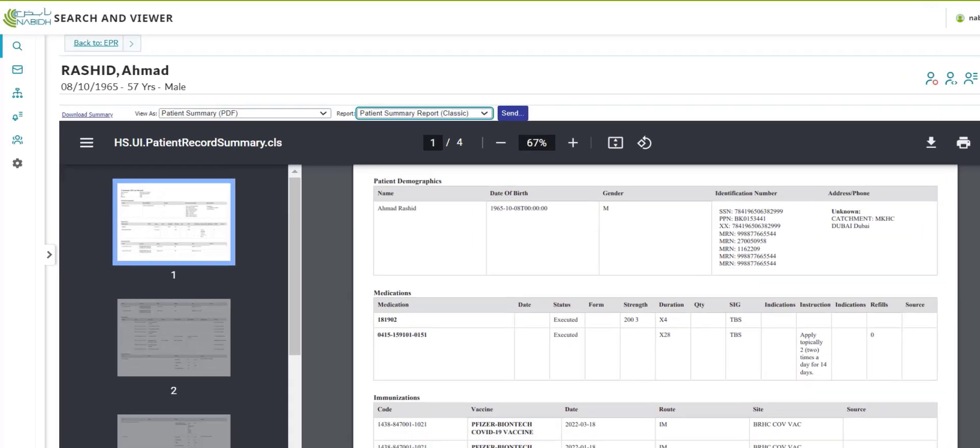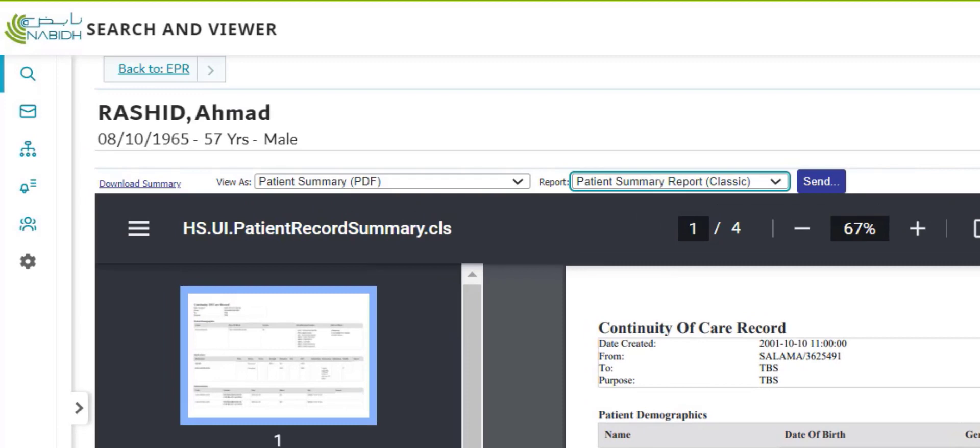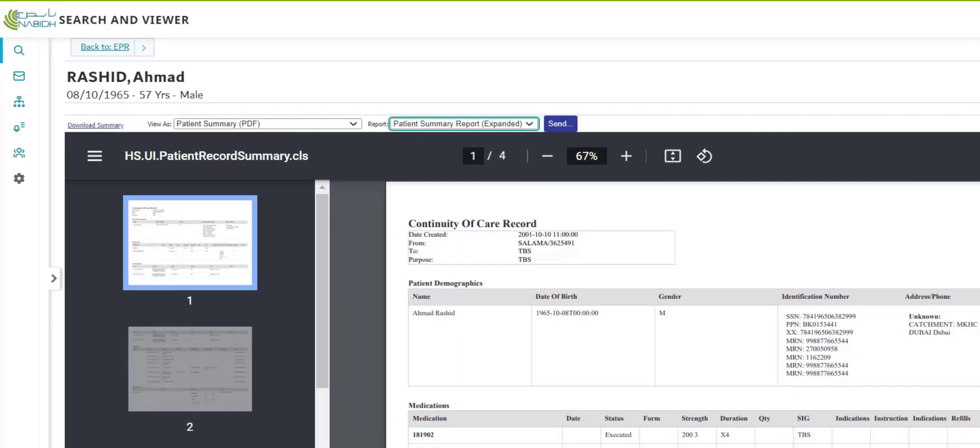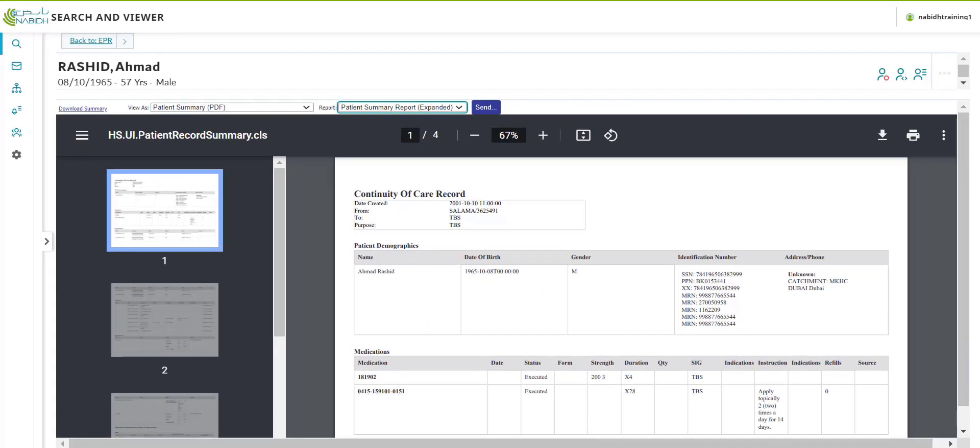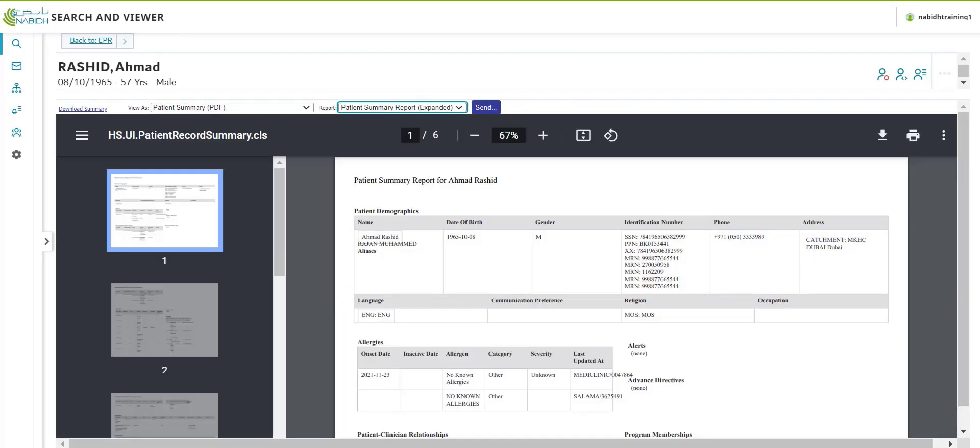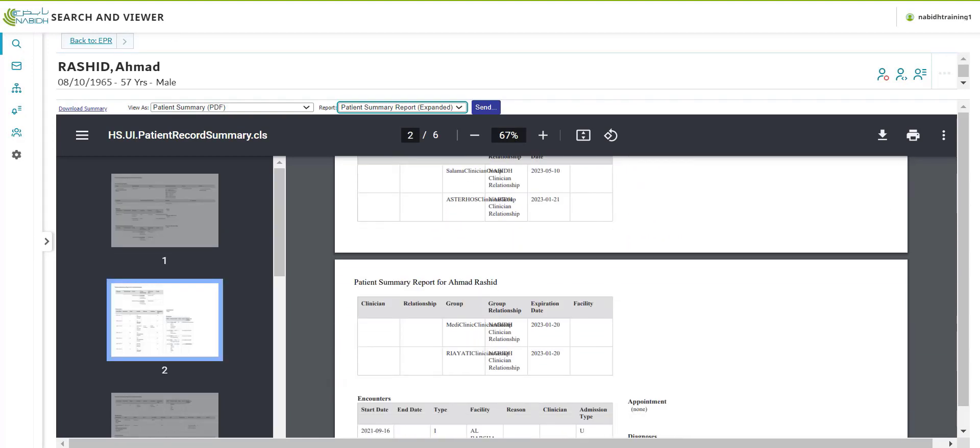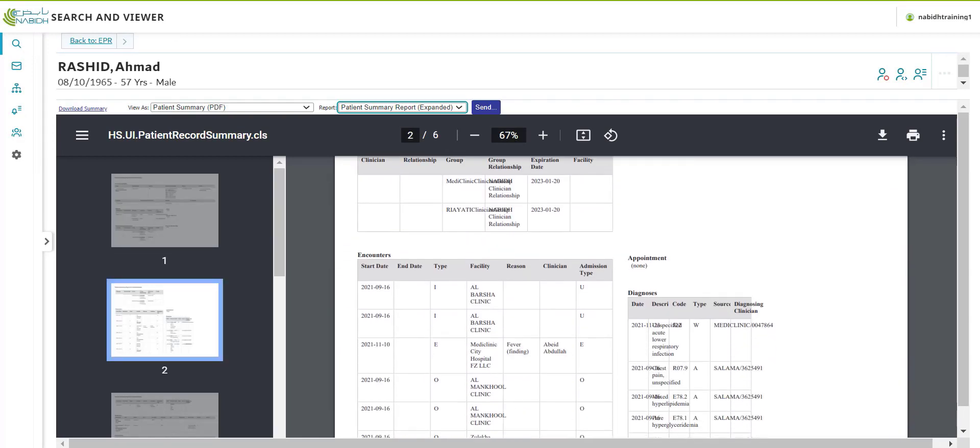The expanded option is an extension of the standard report that also includes radiology, relationships, list of documents, etc.